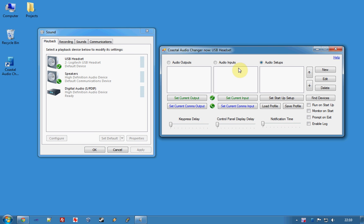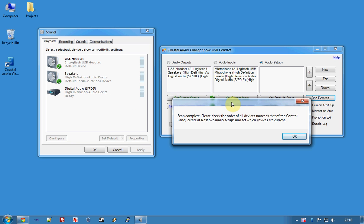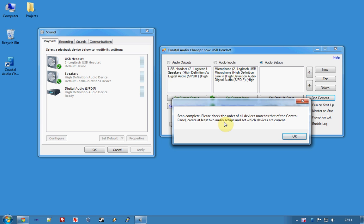So when you run it for the first time, you'd want to hit Find Devices and we're prompted to check that they're in the right order and that we set our current outputs and inputs and that we should create at least two audio setups to make Audio Changer of any use.